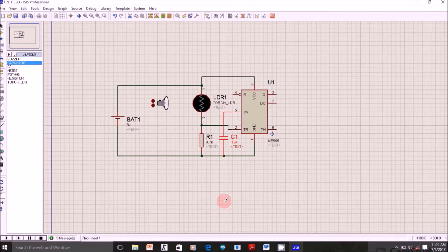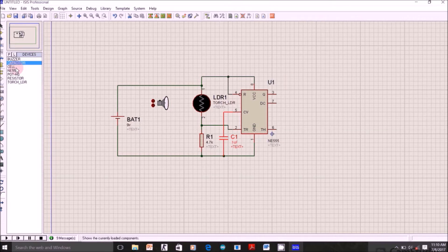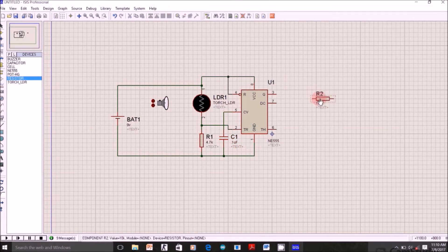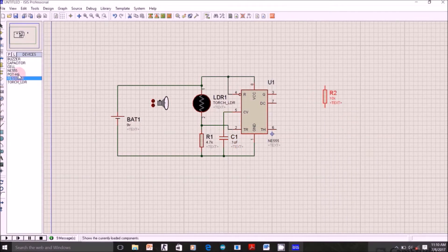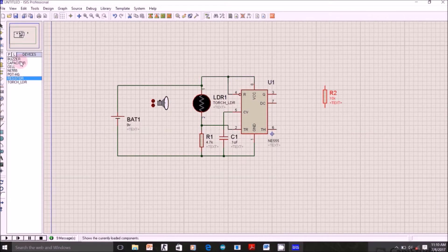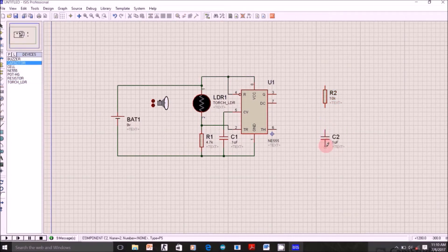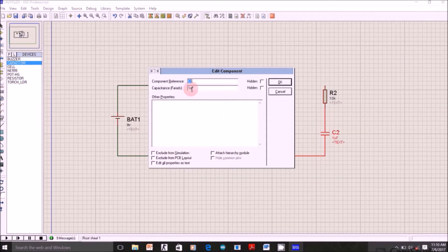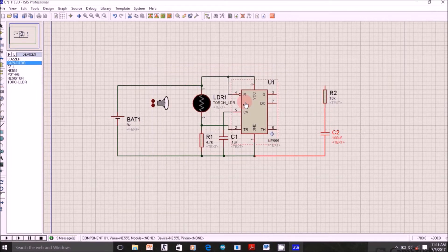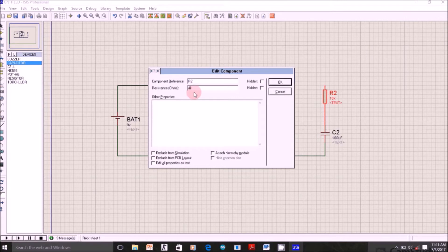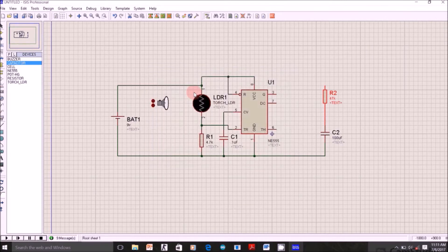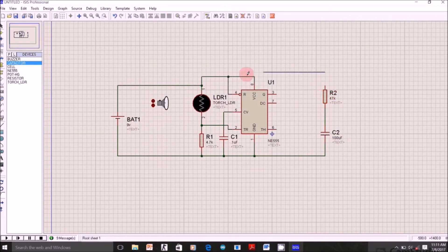Now connect pin 4 to the positive of battery. Now select another resistor, connect capacitor in series with the resistor. Change its value to 100μF. Now change this resistor value to 47K. Connect it to positive supply or 8th pin.